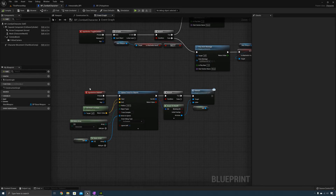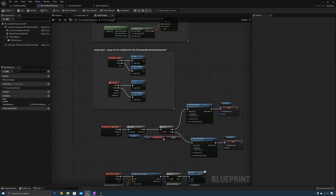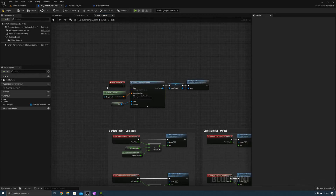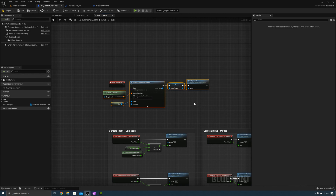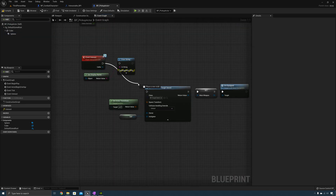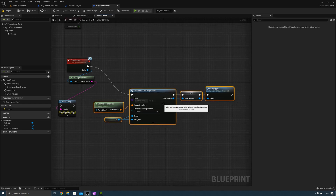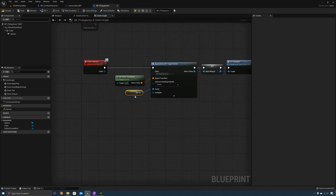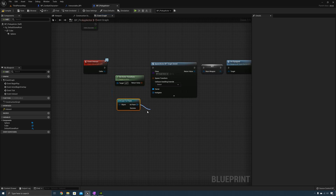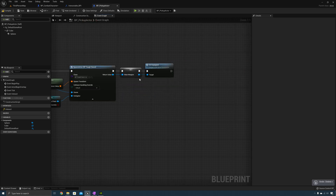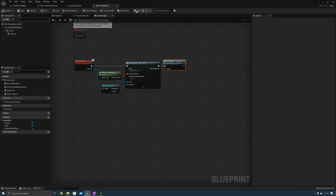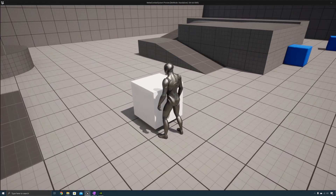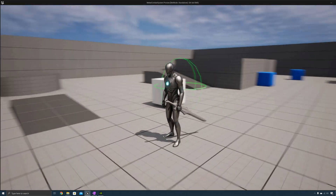Now that we have the basic interaction system working, let's go to Begin Play, unplug and copy the code. In the Event Graph, on Event Interact we can spawn the weapon. Delete Self, and the owner will be the caller. For the instigator we can cast to Pawn, convert that to a pure cast, and plug it into the instigator. Delete the main weapon variable and plug in the unequipped event. When I walk up to the pickup actor and press the interact button, the weapon is equipped on the character.